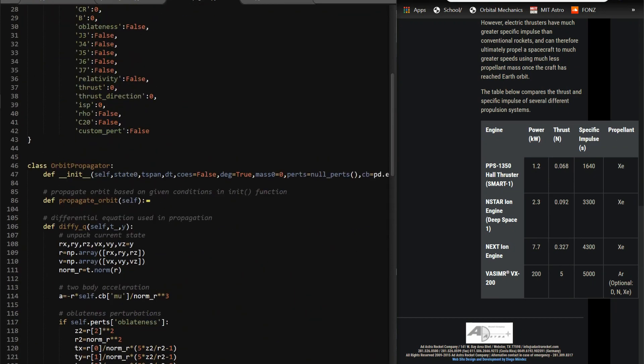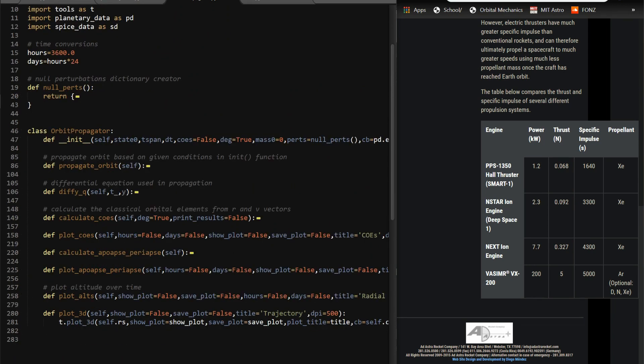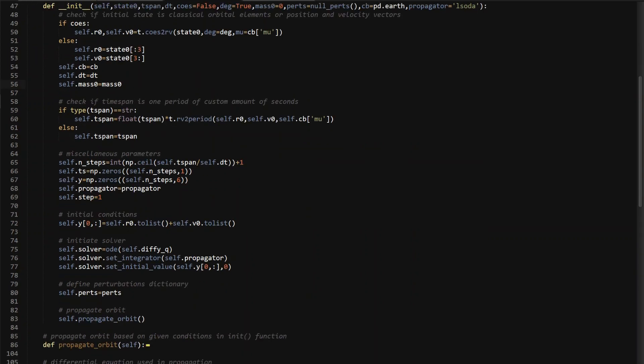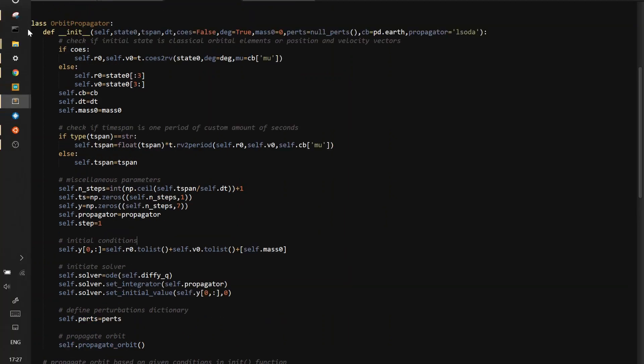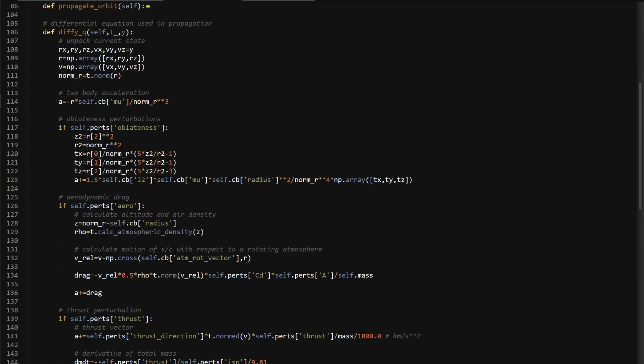For the init function, mass 0 is still here. So self.mass, we'll call it mass 0 here. This is your state array. You're going to change that to 7, because now we're adding a new one. And then your initial condition, you need 7. So plus self.mass 0. Because the way that you add Python lists together, they concatenate themselves. So it's just making a 1 by 7 list here. And I think that's it for that.